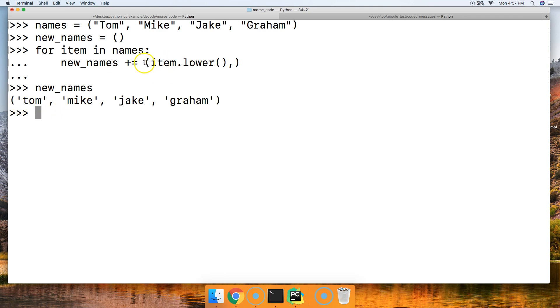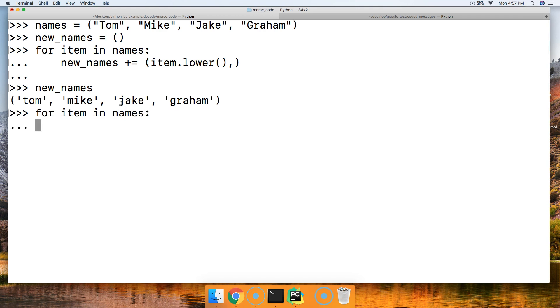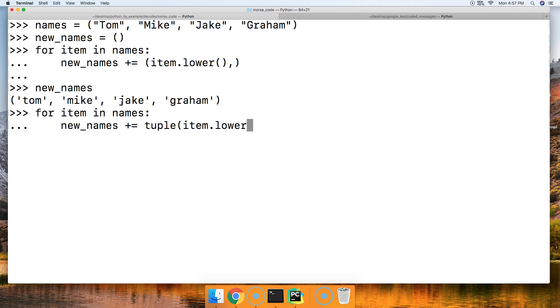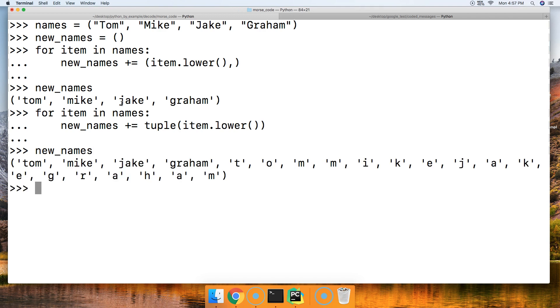Why, you may be wondering? Let's take a look. Let's do for item in names, and then we'll do new_names plus equals tuple, and then we'll do item.lower like that. Hit return, hit return. Then we call new_names. Watch what happens. Boom. This is from our first run.